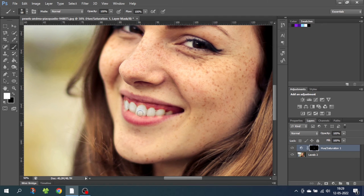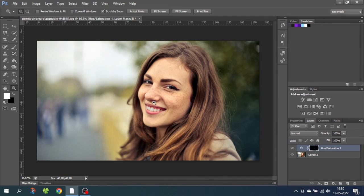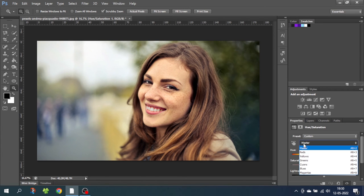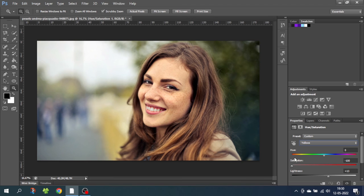Now zoom out and see if you want to adjust anything. If you want to make some adjustments, you can simply double-click on the hue and saturation layer. From here, once again select the yellows and now you see the adjustments that you made before.